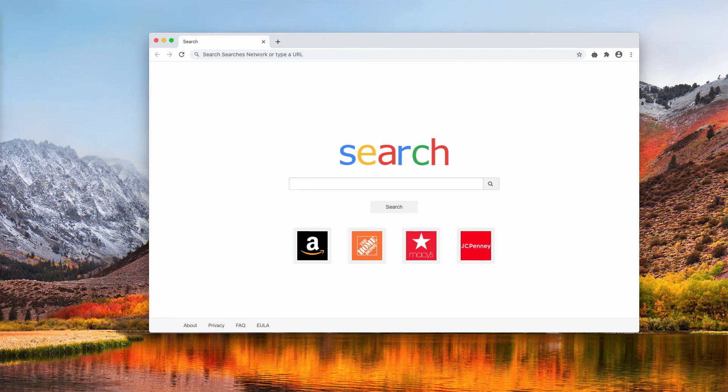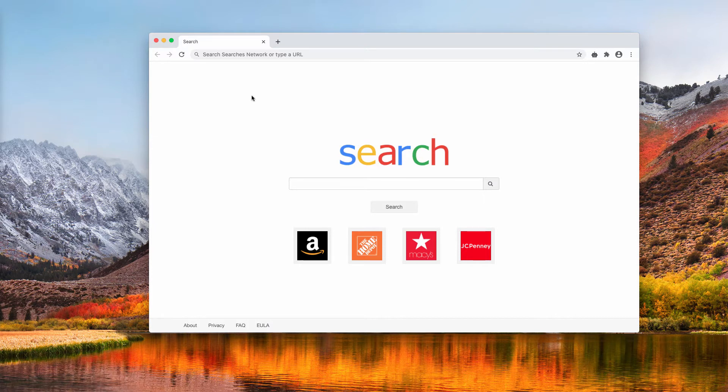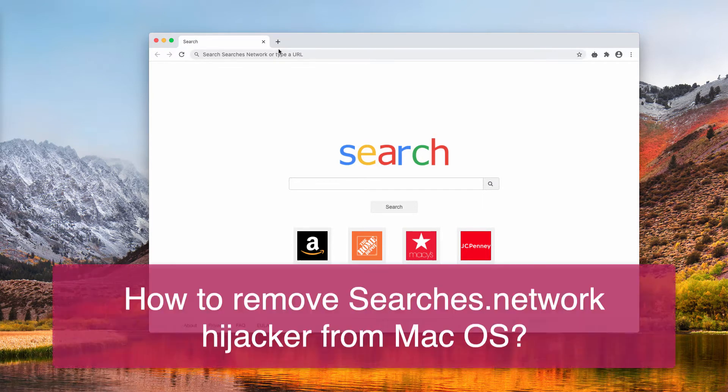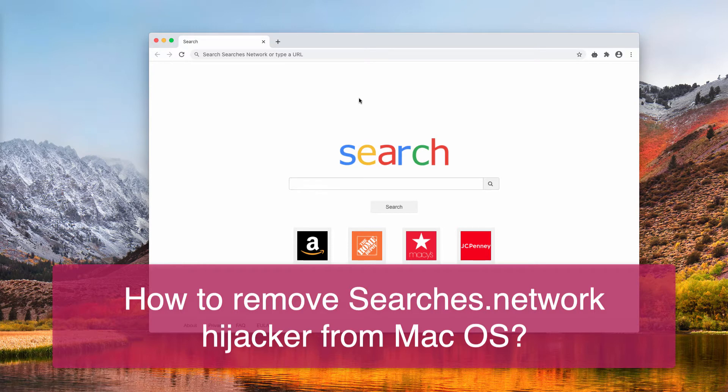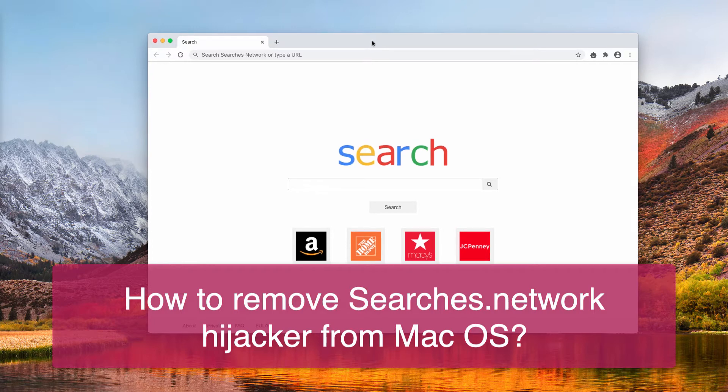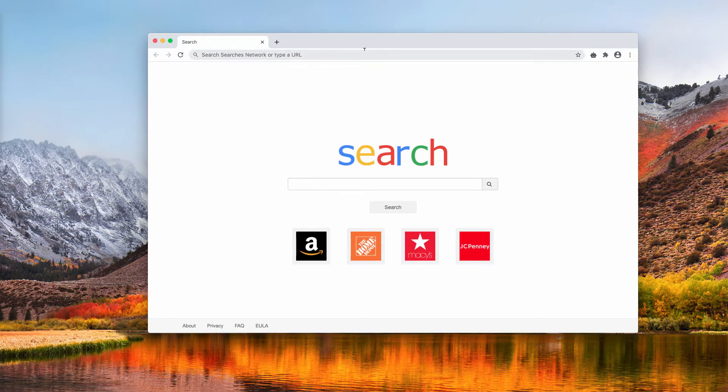Ladies and gentlemen, in my video I will tell you about Searches Network Browser Hijacker. It specifically attacks Mac computers.